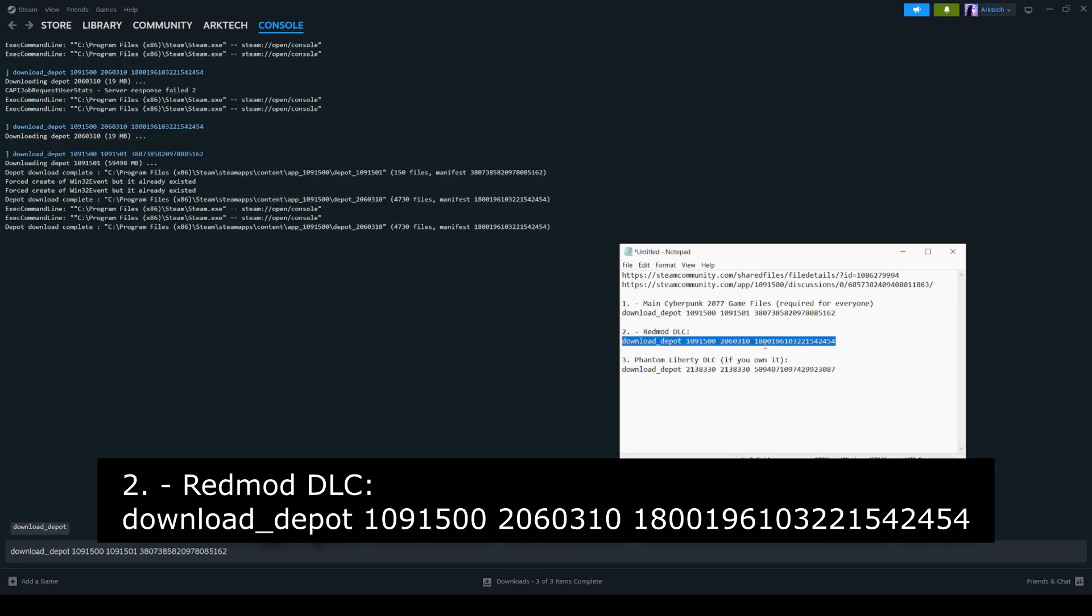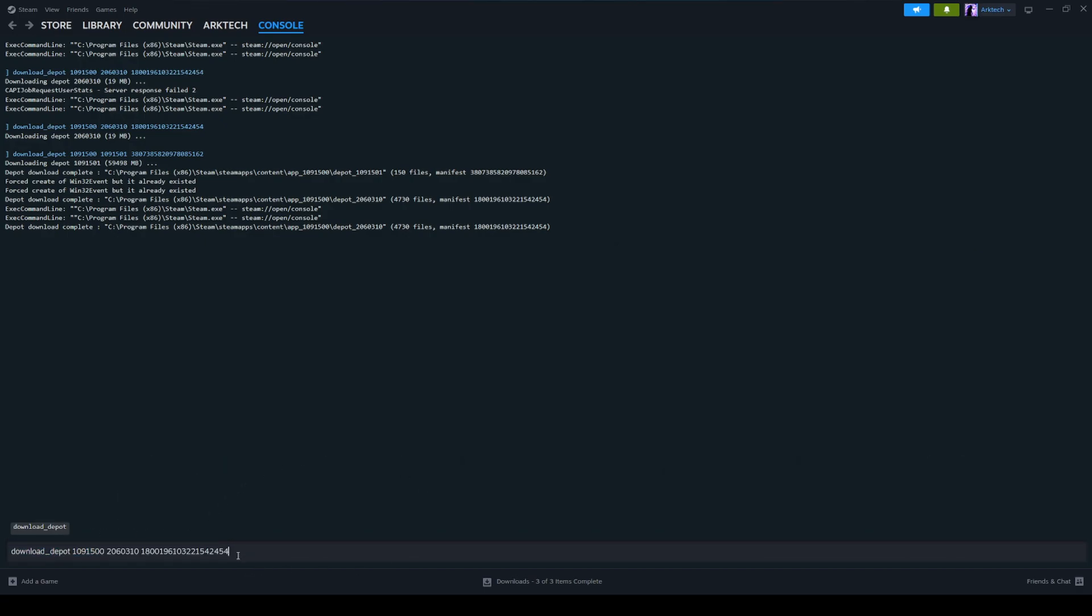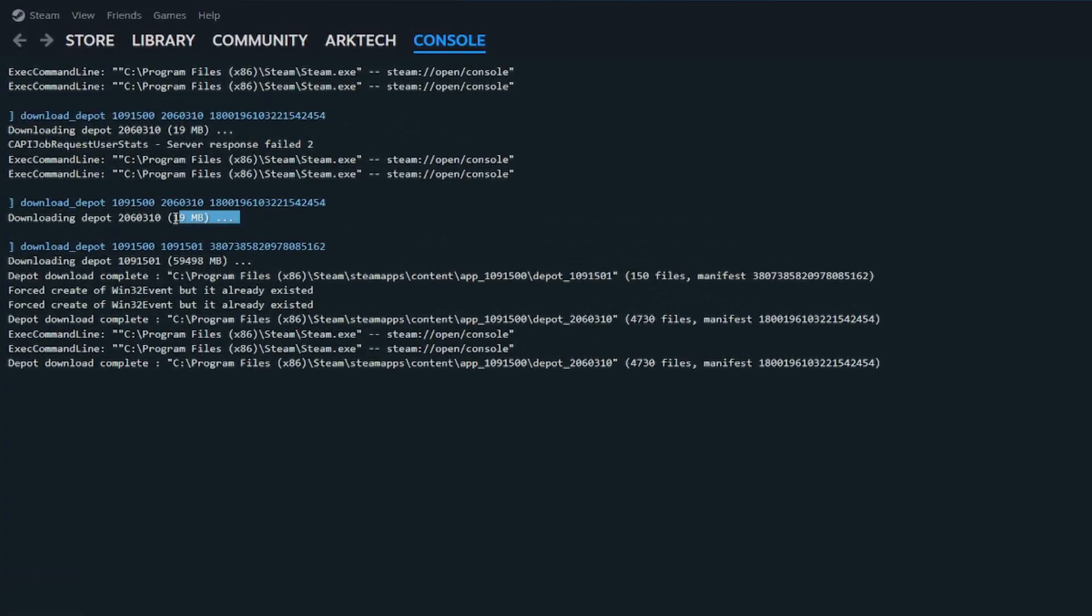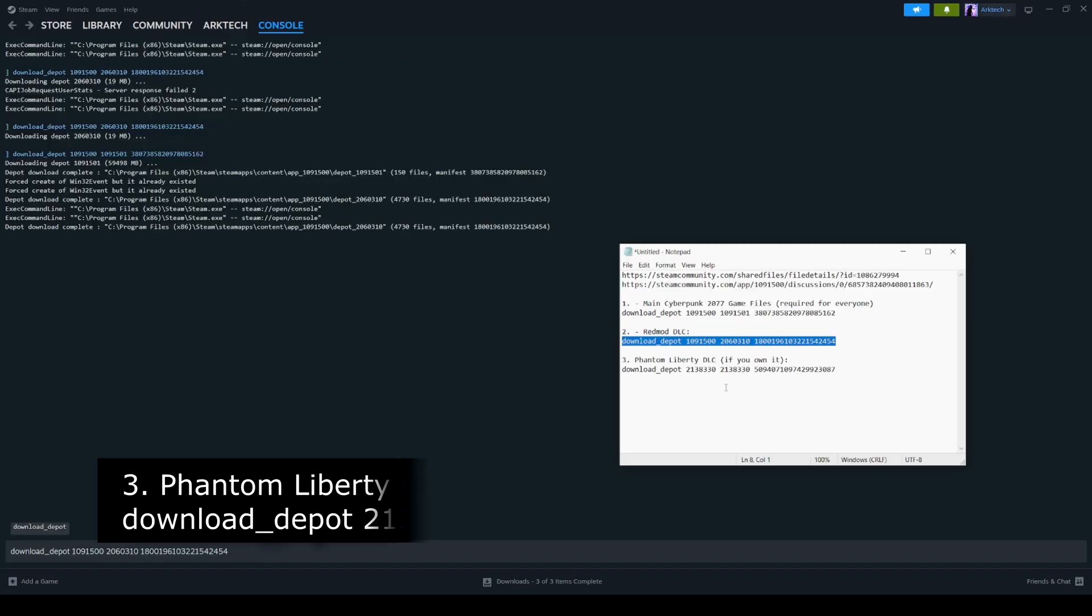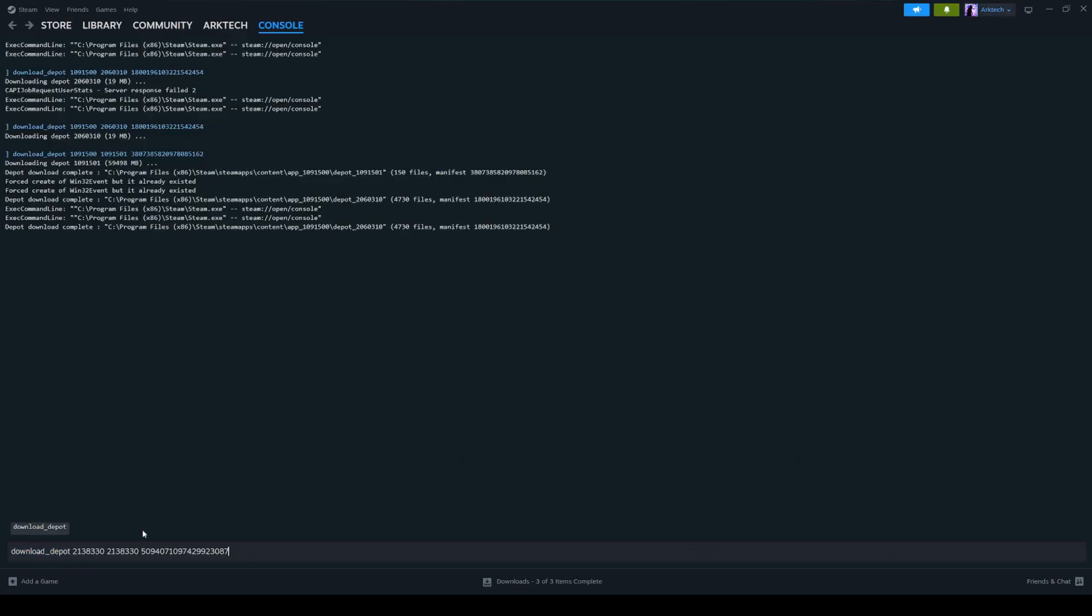The same thing for the red mod DLC can also be copied in. So I'm going to paste that in there. You'll also get this message right here, download depot. It'll be around 19 megabytes. It's actually probably bigger, but the final thing you'll copy is the phantom liberty code, control C, and then paste it in and just let it run its course with all three depots.